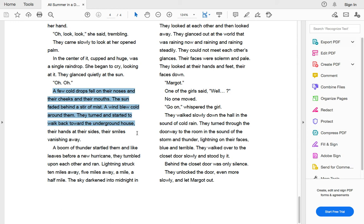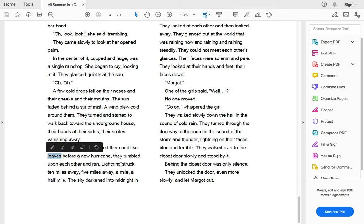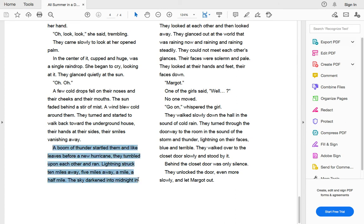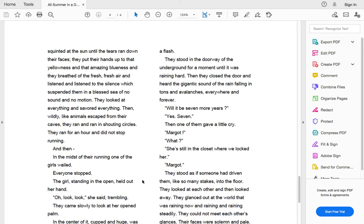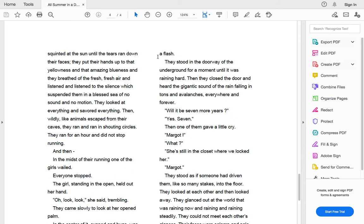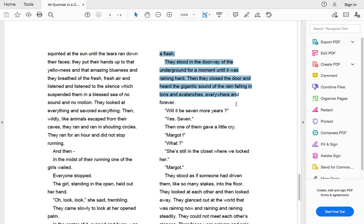They turned and started to walk back toward the underground house, their hands at their sides, their smiles vanishing away. A boom of thunder startled them. And like leaves before a hurricane, they tumbled upon each other and ran. Lightning struck ten miles away, five miles away, a mile, a half a mile. The sky darkened into a midnight in a flash. They stood in the doorway of the underground for a moment until it was raining hard. Then they closed the door and heard the gigantic sound of rain falling in tons and avalanches everywhere and forever.